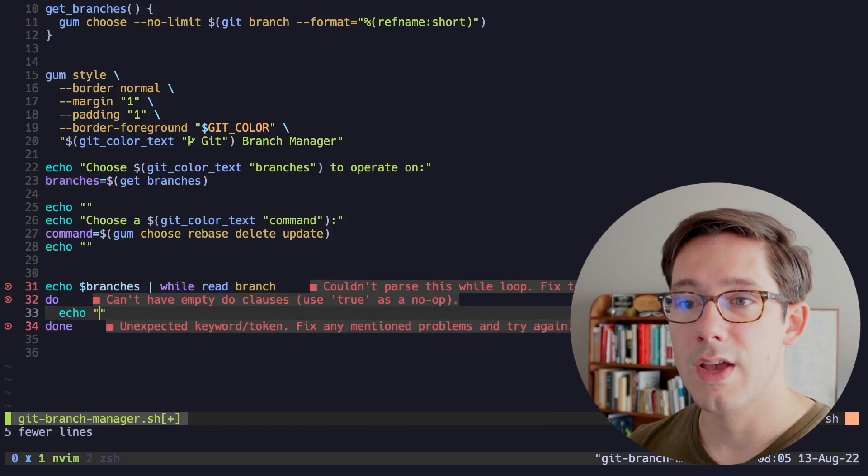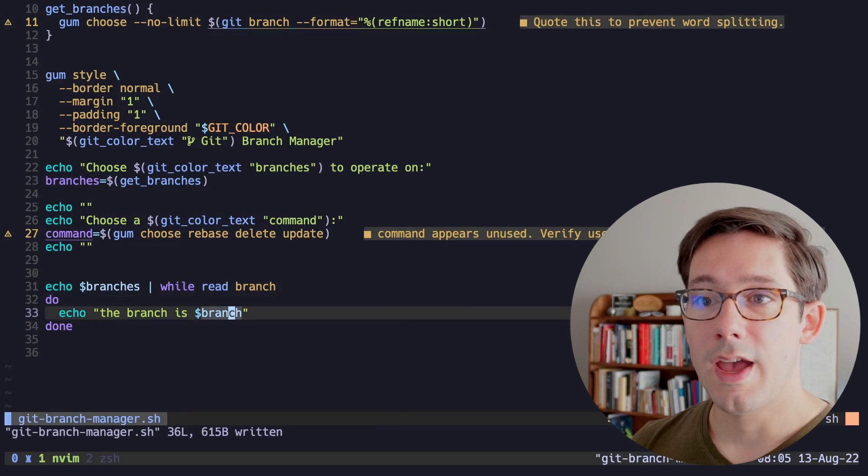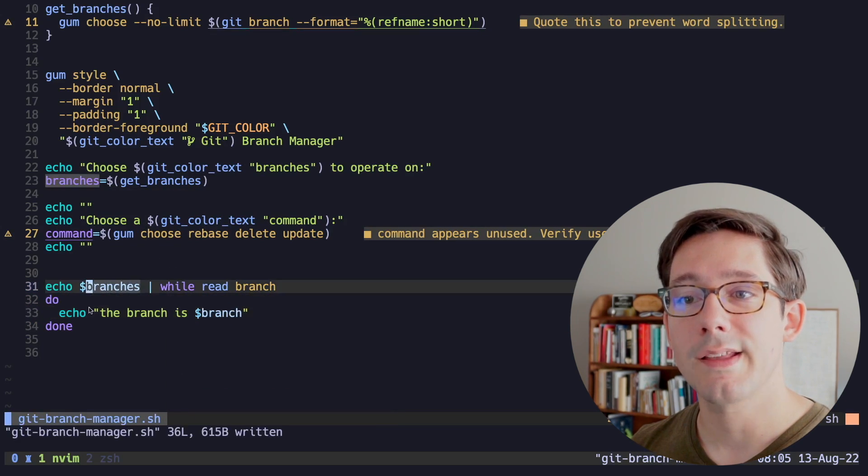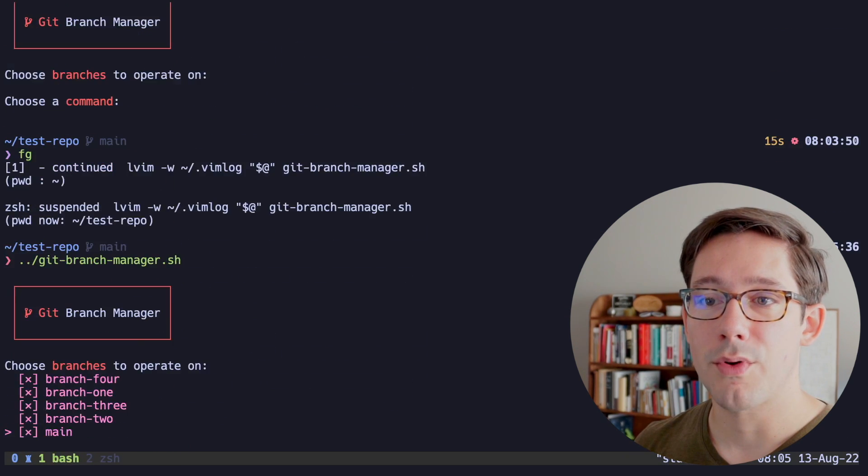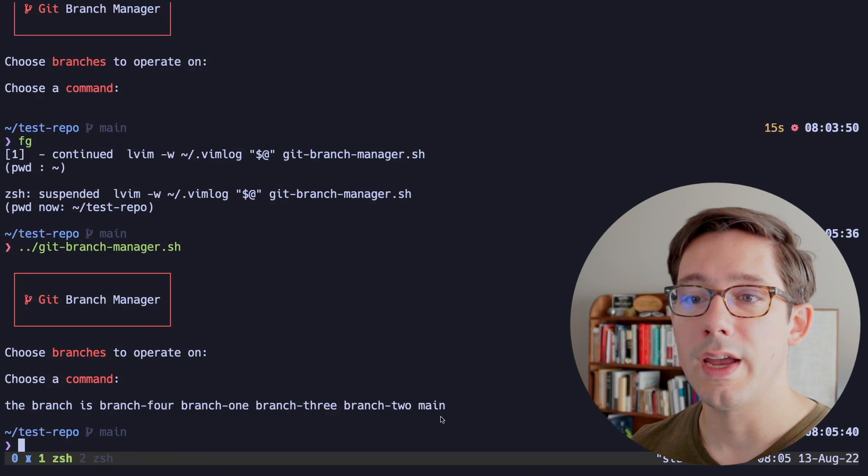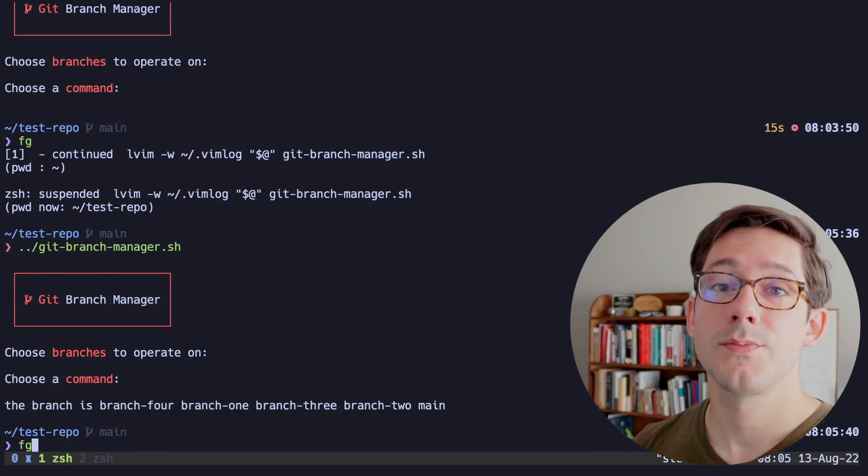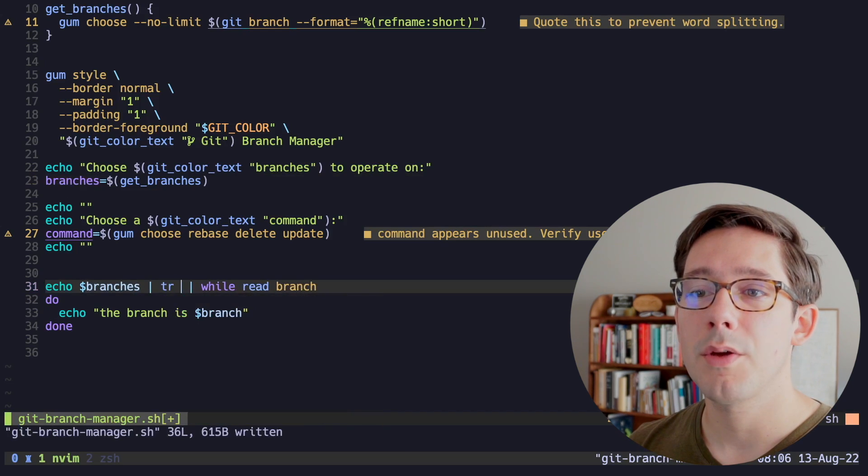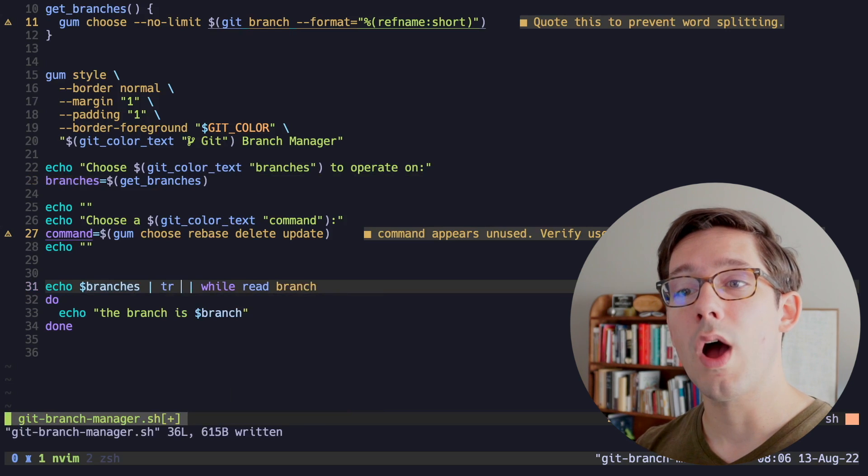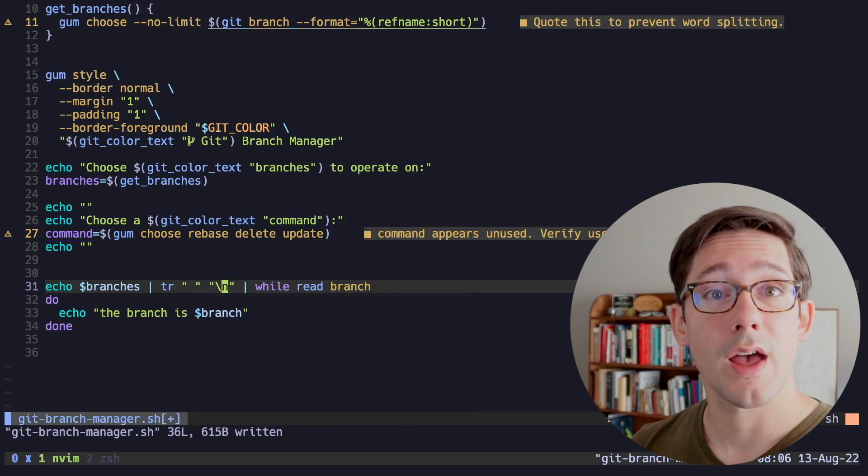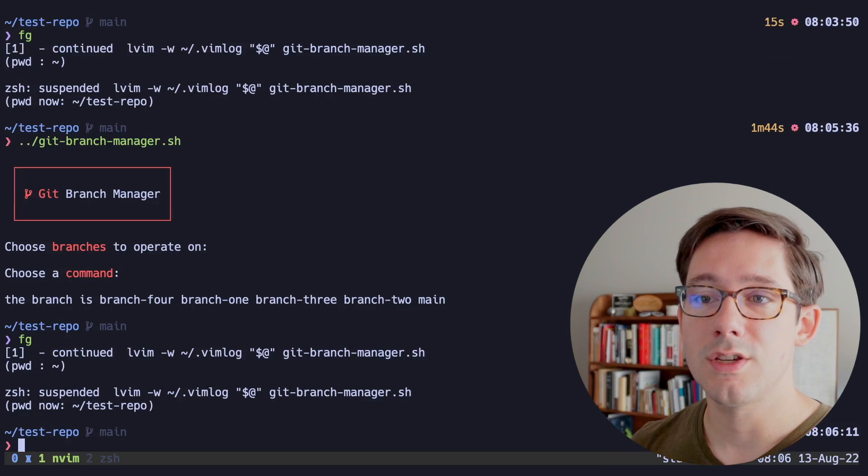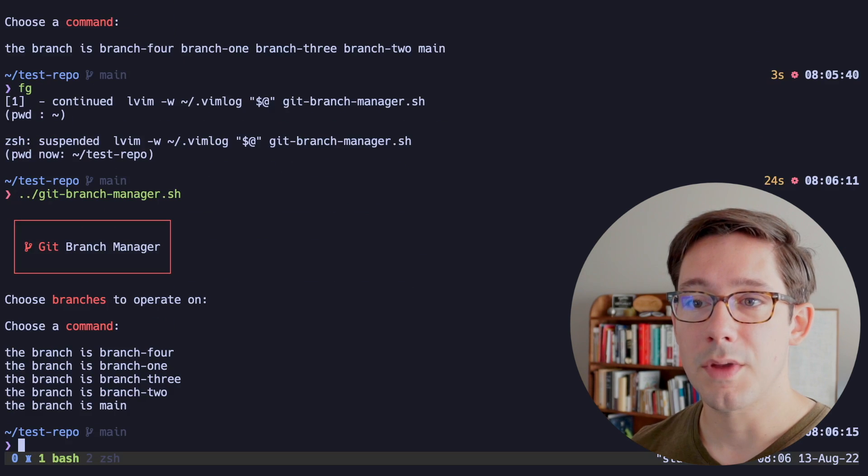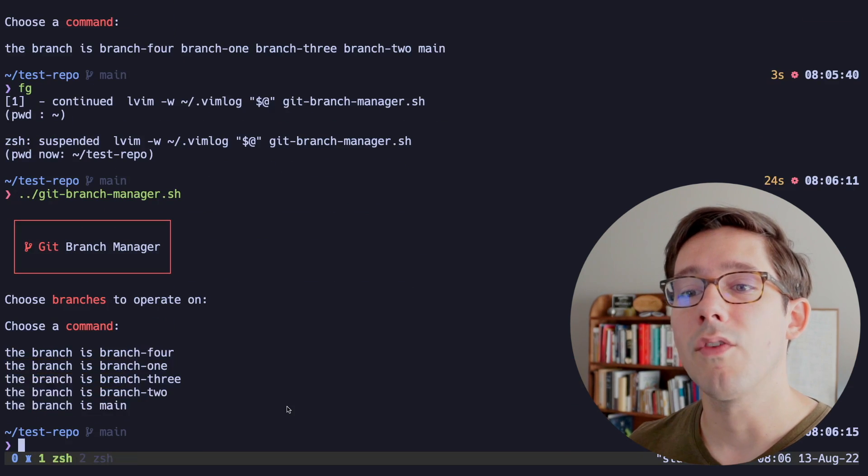And we can actually see this in action if we put our while loop in here. So we can say while read branch echo, the branch is branch. And what we would hope is for each of the branches we select, we get this echo. But if we run this now and I select all of our branches, you can see we get all of these on one line instead of individual lines. So our loop only ran once. So the way to solve this is to add a transform command between our echo and our while. And all we have to do is say we're going to transform each individual space into a newline using tr. And then while will operate on the newline and we'll be able to see each of these individually.